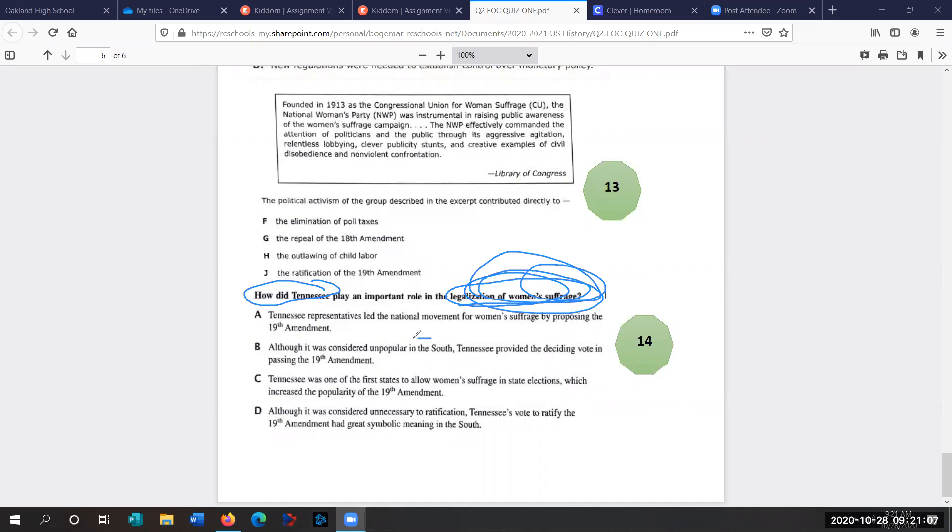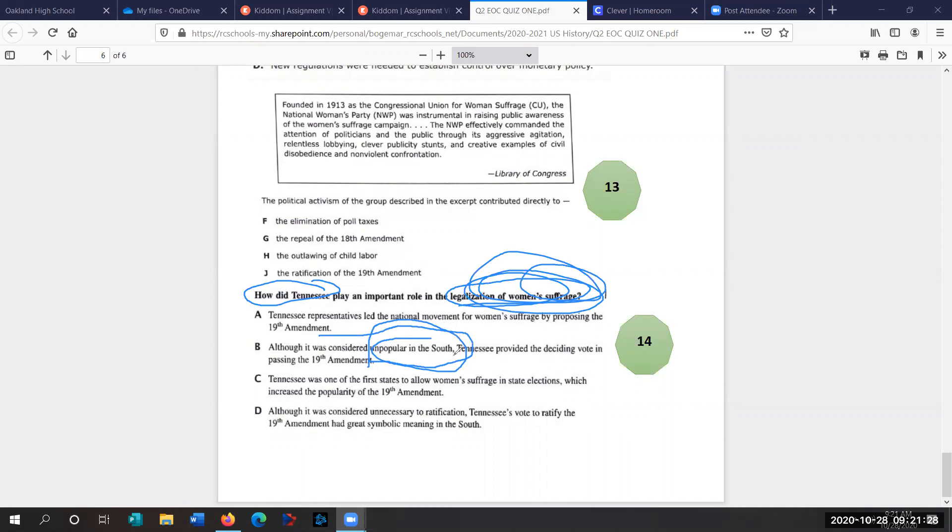So although it was unpopular in the South, a lot of Southerners didn't want women to have the right to vote. And in particular, they didn't want African-American women to have the right to vote. We talked a lot about segregation and racism in the South. But Tennessee is kind of a mid-state. It was the first to rejoin the Union following the Civil War. A little bit more moderate of a state. So Tennessee provided the deciding vote in passing the 19th Amendment. So the answer is B.